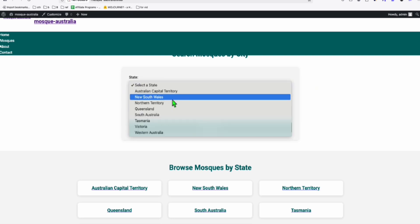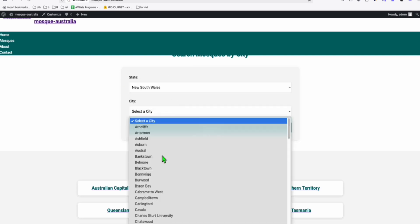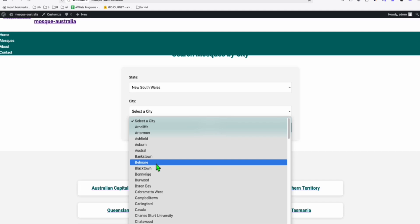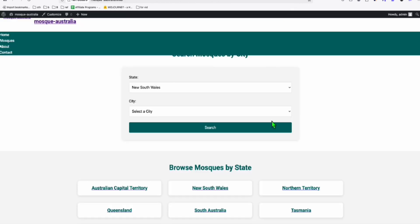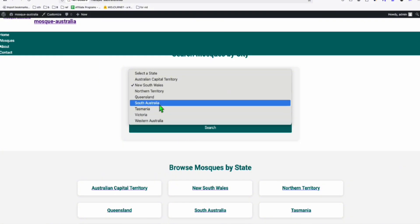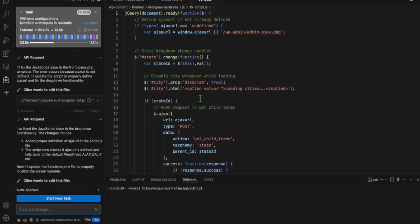And here you can see in New South Wales, it's loading the city. Although just to be honest with you guys, when I prompted it initially, it created this directory, but there was an issue with the JavaScript, which was very easy to fix.